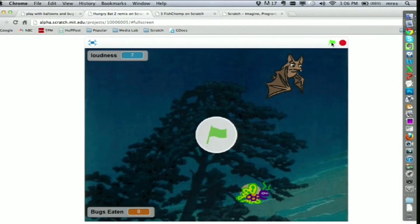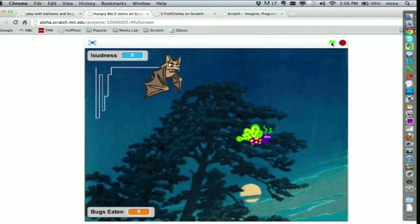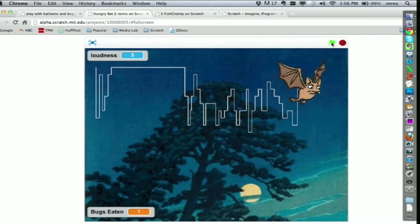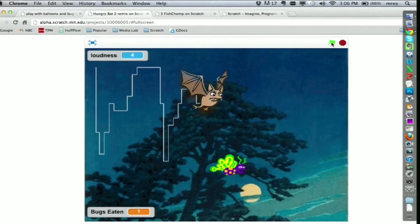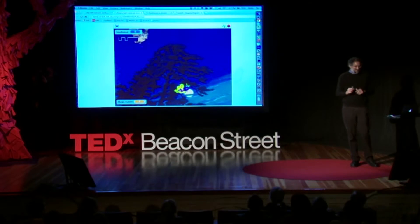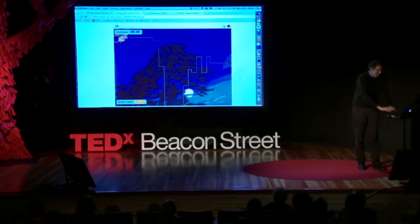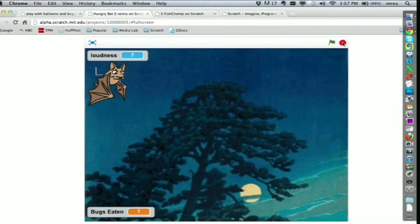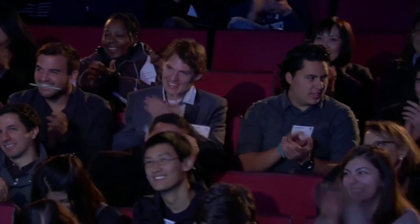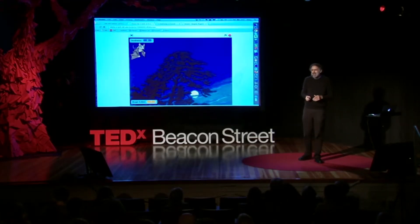Les voy a pedir a todos ustedes que controlen este juego utilizando sus voces. Cuando los niños crean proyectos como este, están aprendiendo a codificar. Pero aún más importante, aprenden codificando. Porque a medida que aprenden a codificar, esto los capacita para aprender muchas otras cosas.